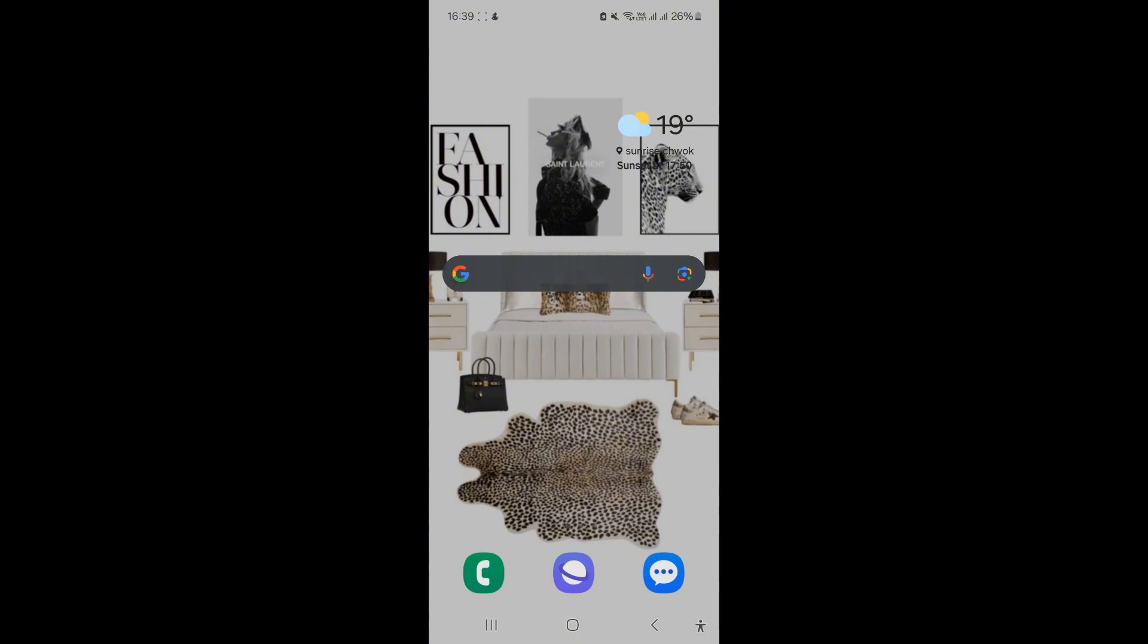So now let's get started. First of all, check your internet connection.